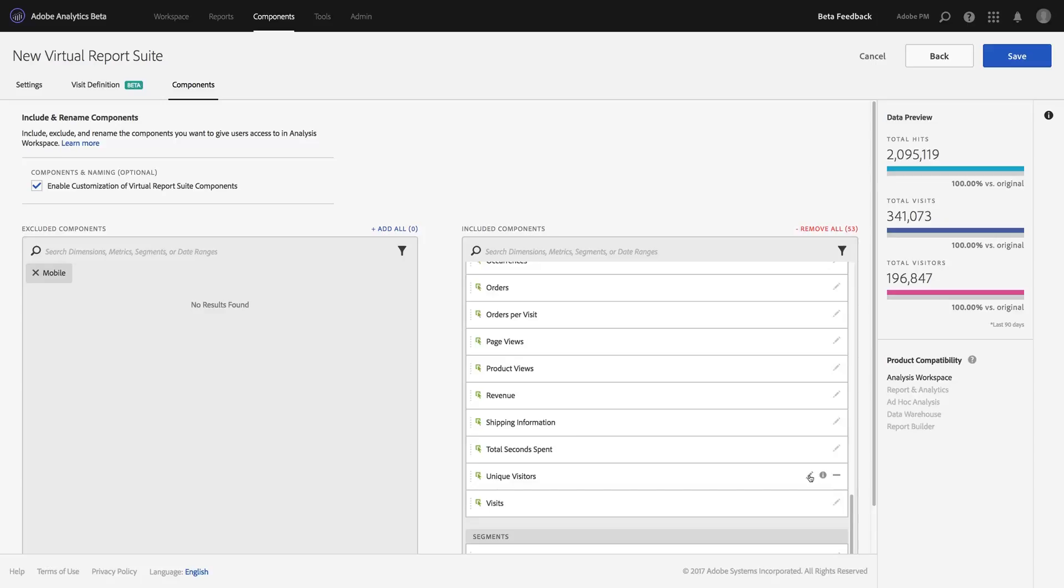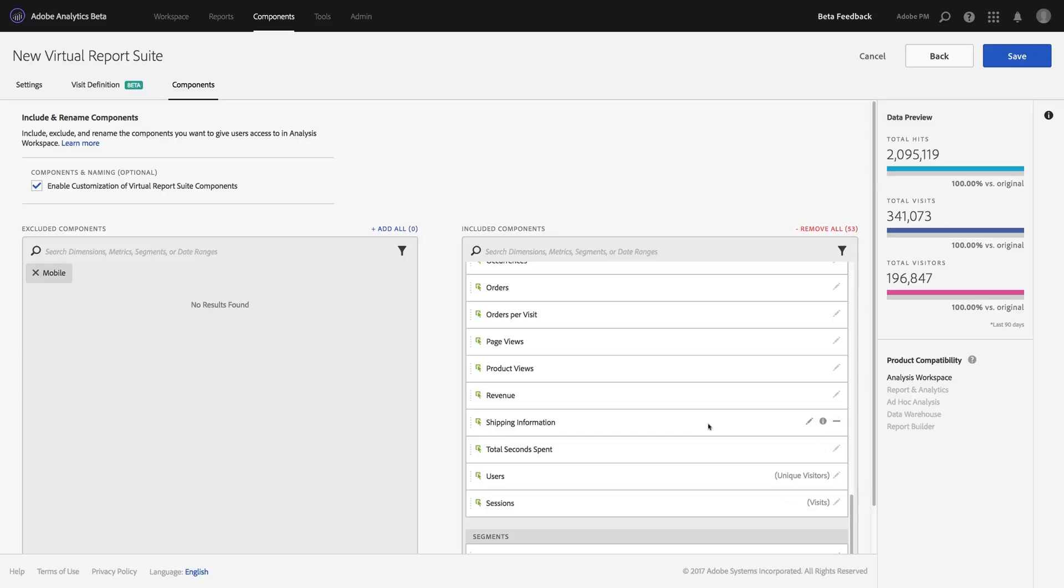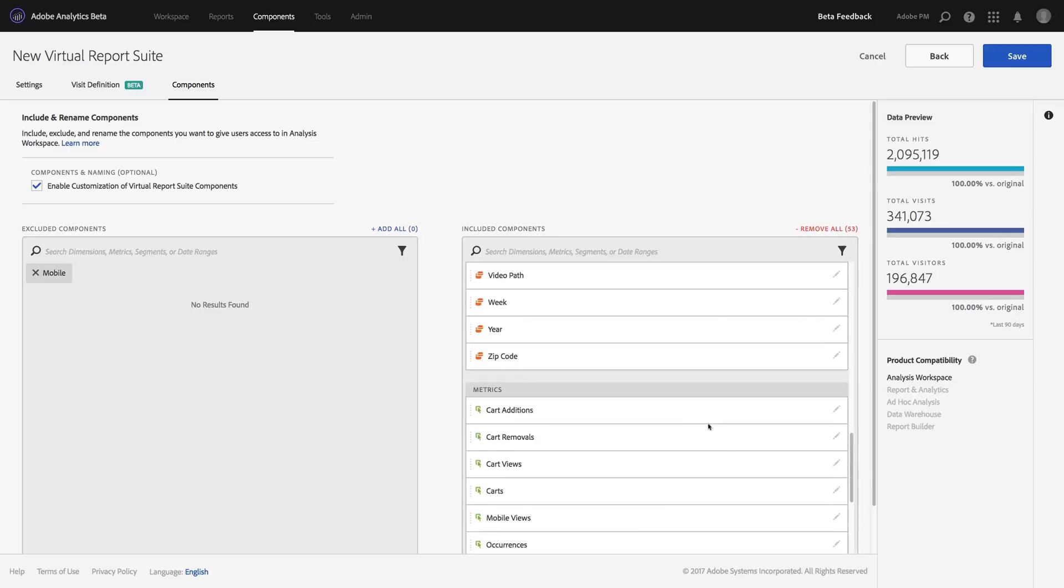So instead of using unique visitors, I can now rename this by simply clicking on the rename and typing in users. And now that metric will be surfaced in Analysis Workspace as users. You can see it puts in parentheses what the original metric was so that I don't get confused. I'm actually going to do that for visits as well and change that to sessions.